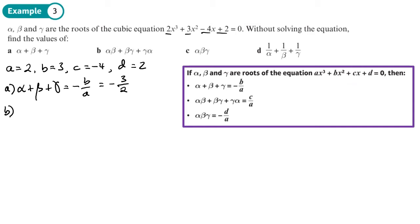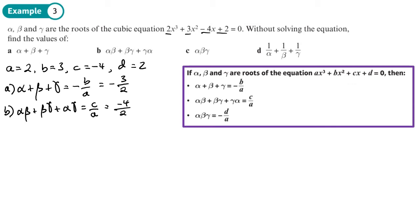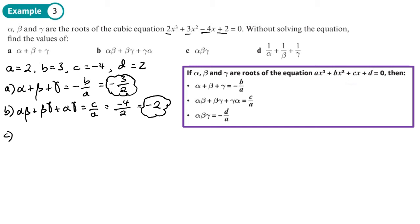Next is the sum of the products of the root pairs — alpha beta plus beta gamma plus alpha gamma — and we know that equals c over a, so that's negative 4 over 2, which simplifies to negative 2. Then part c is just the product alpha beta gamma, and we know that's negative d over a, so that's negative 2 over 2, which is just negative 1.